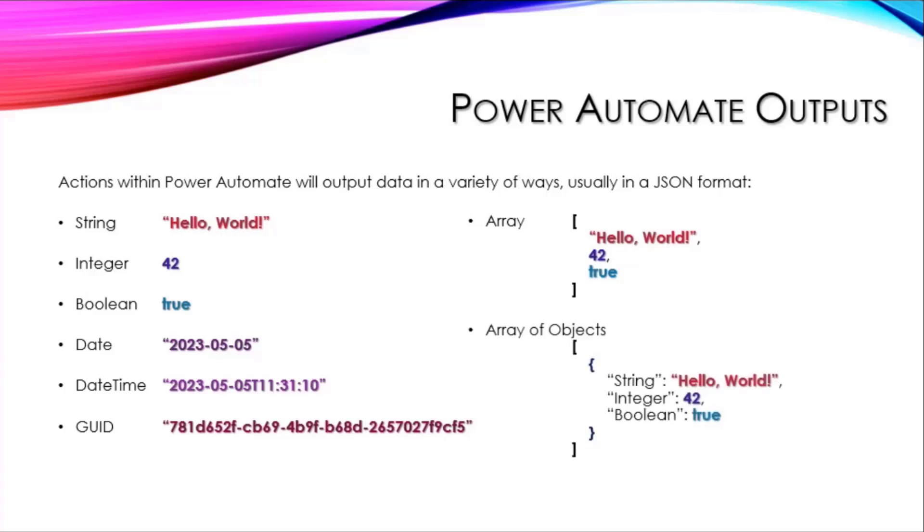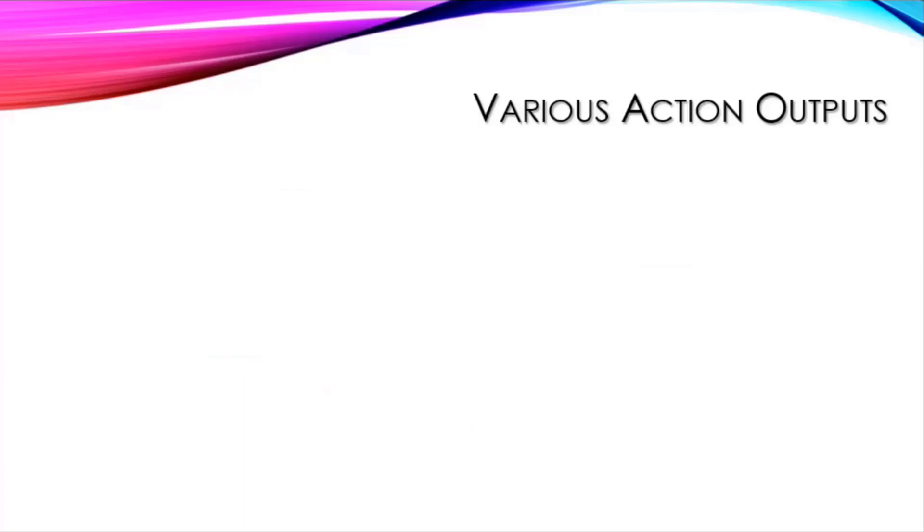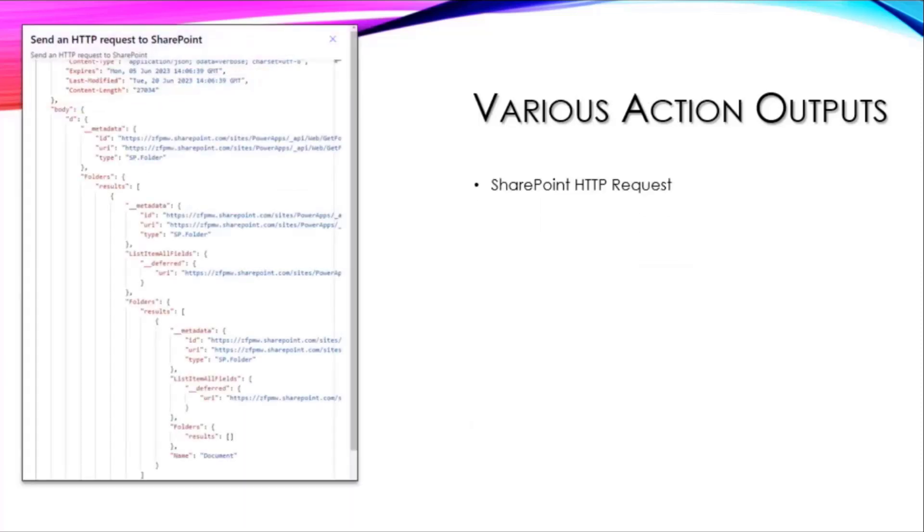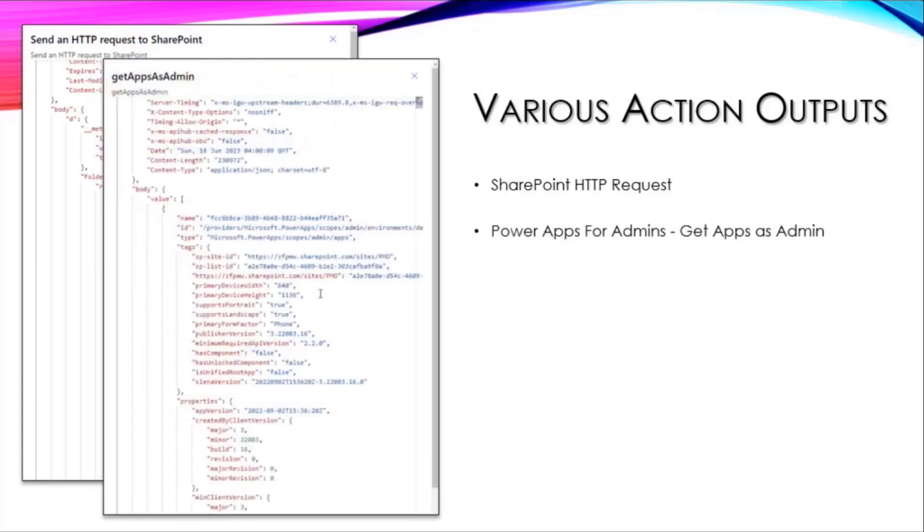Various action outputs—I've done Power Automate flows that send HTTP requests to SharePoint, there's a whole lot there. I've done it for Power Apps for Admins to get apps as an admin, and there's a whole lot in there.